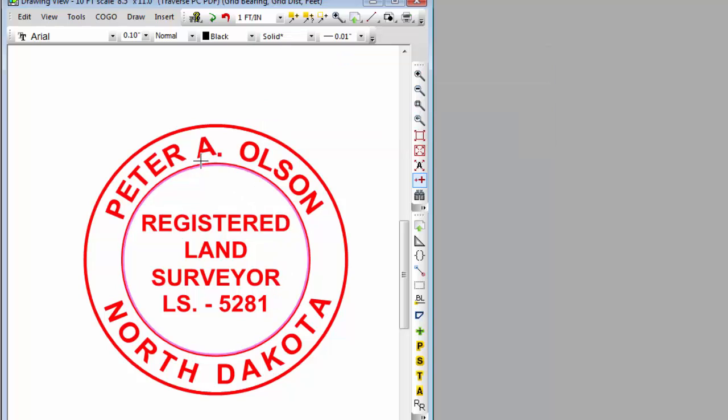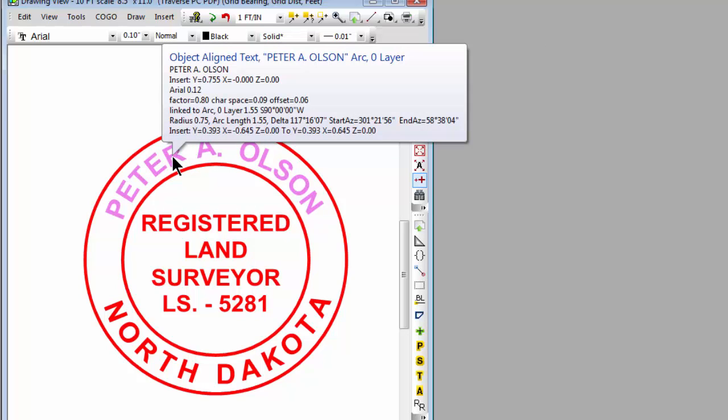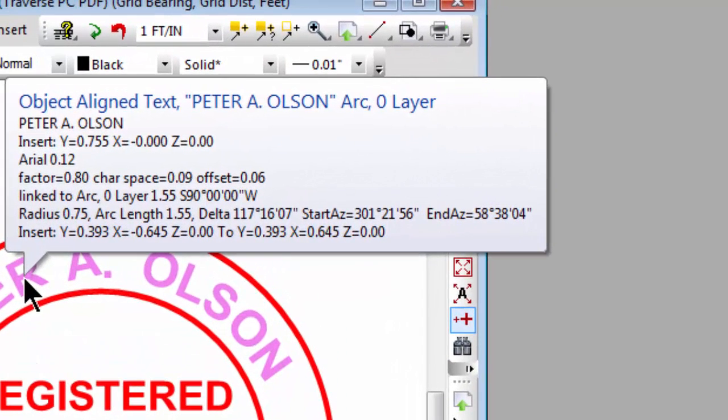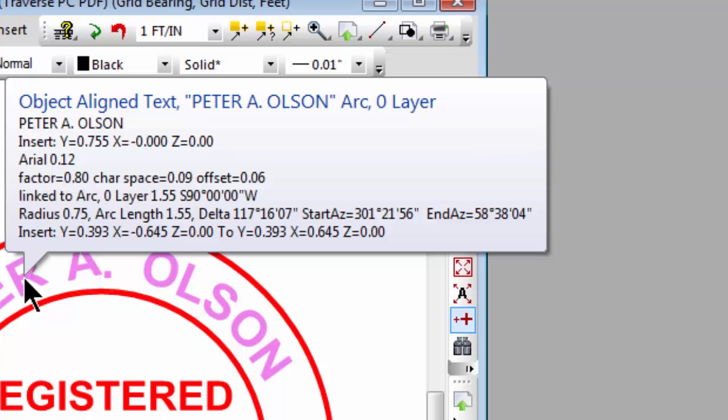I'm just going to put the cursor over Peter's name here and we see that this is an arc-aligned text object. If you look down about four or five lines here we see factor, character space, and offset. These are additional attributes that this arc-aligned text has inside of AutoCAD where this came from.